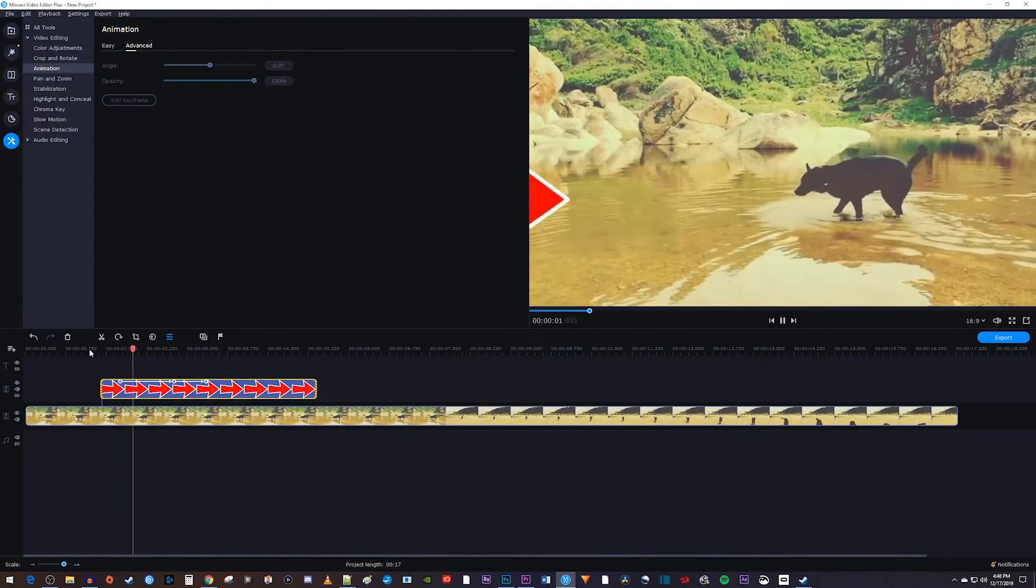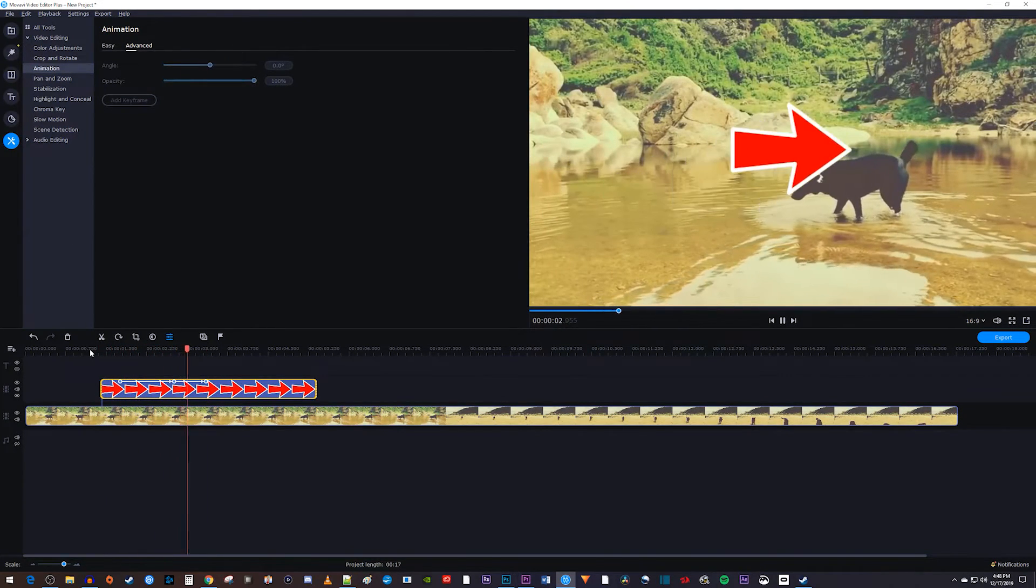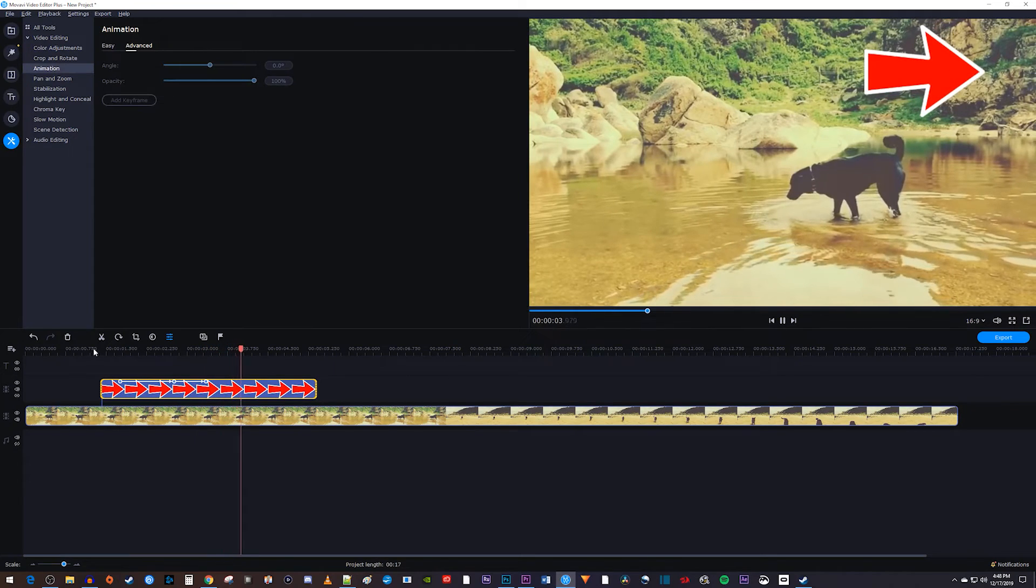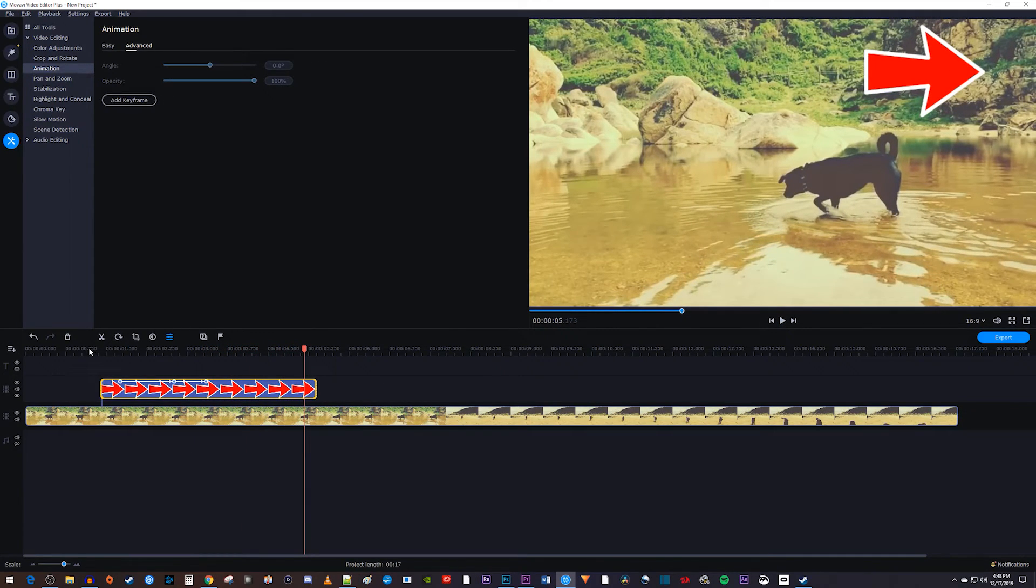Alright, now my animation moves two times. And that's it for this tutorial. Thanks for watching, and see you next time.